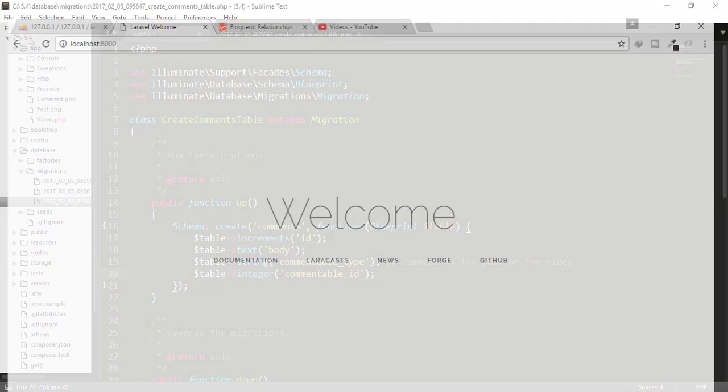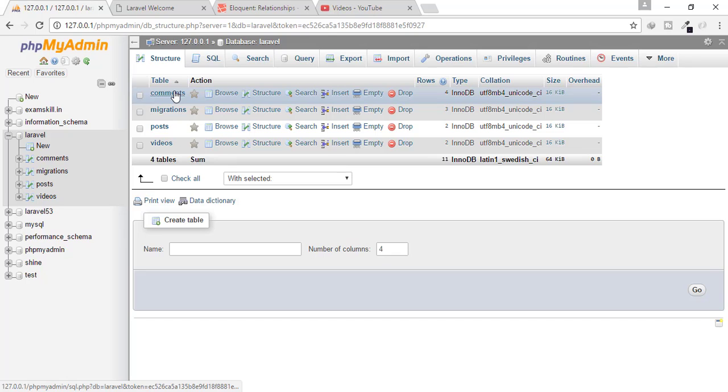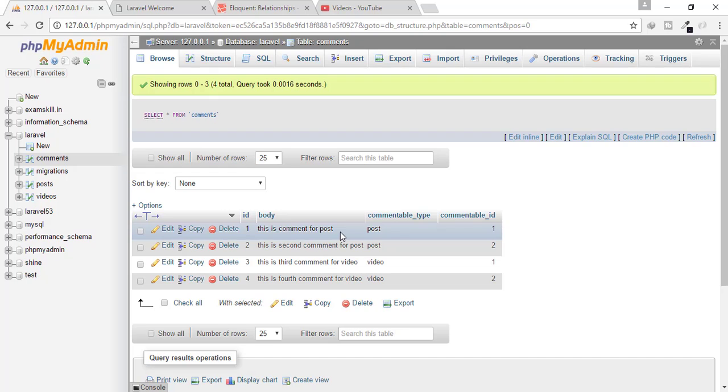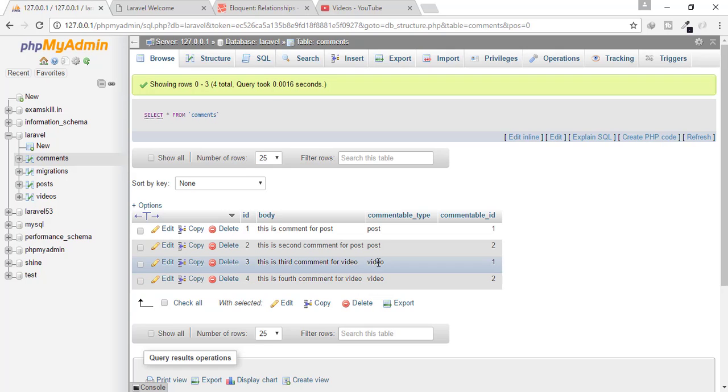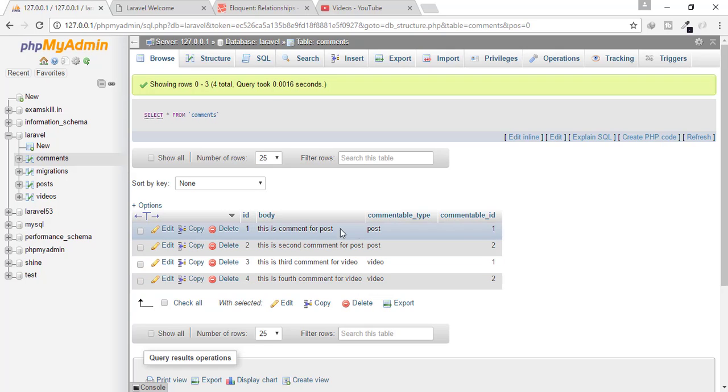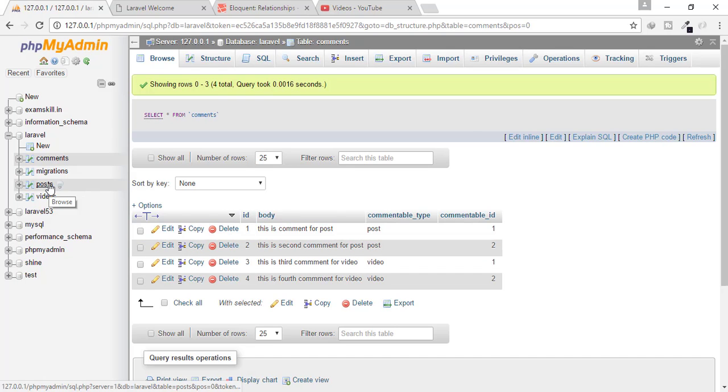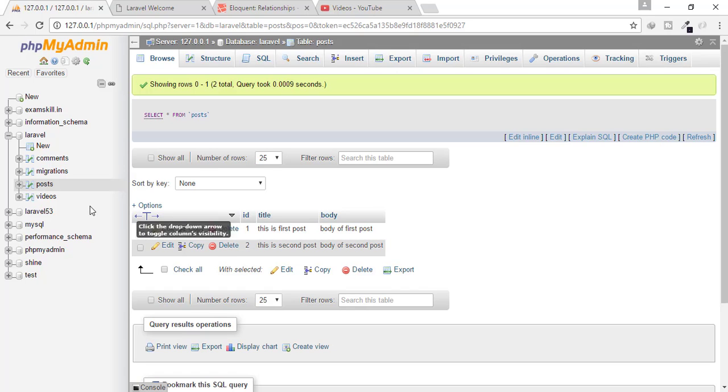And I have already made these tables and dumps some data inside that table. You can see here, I have four posts. This is comment for post, second comment for post, third comment for video and fourth comment for also video. But first comment is for post and for ID one. That means this comment is related to this post, that means post of ID one.